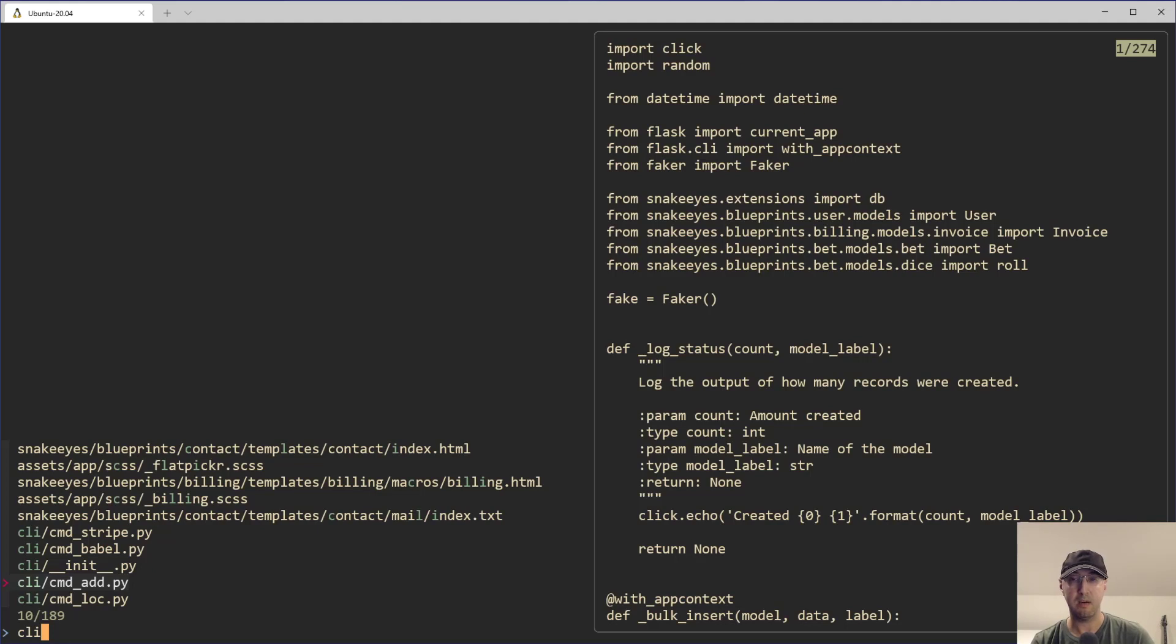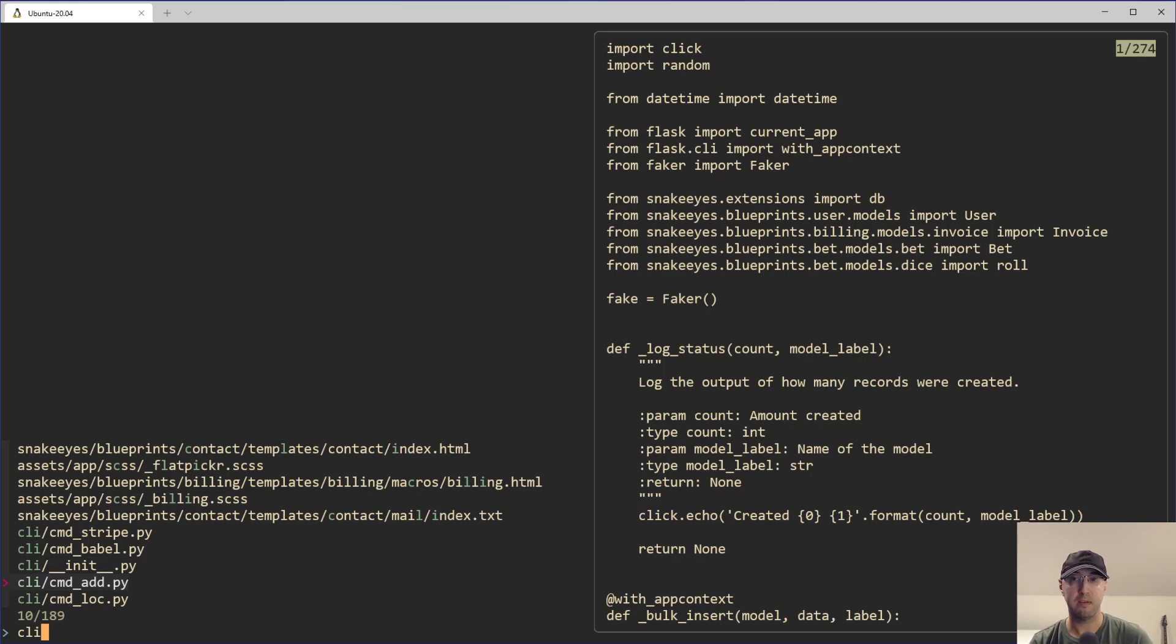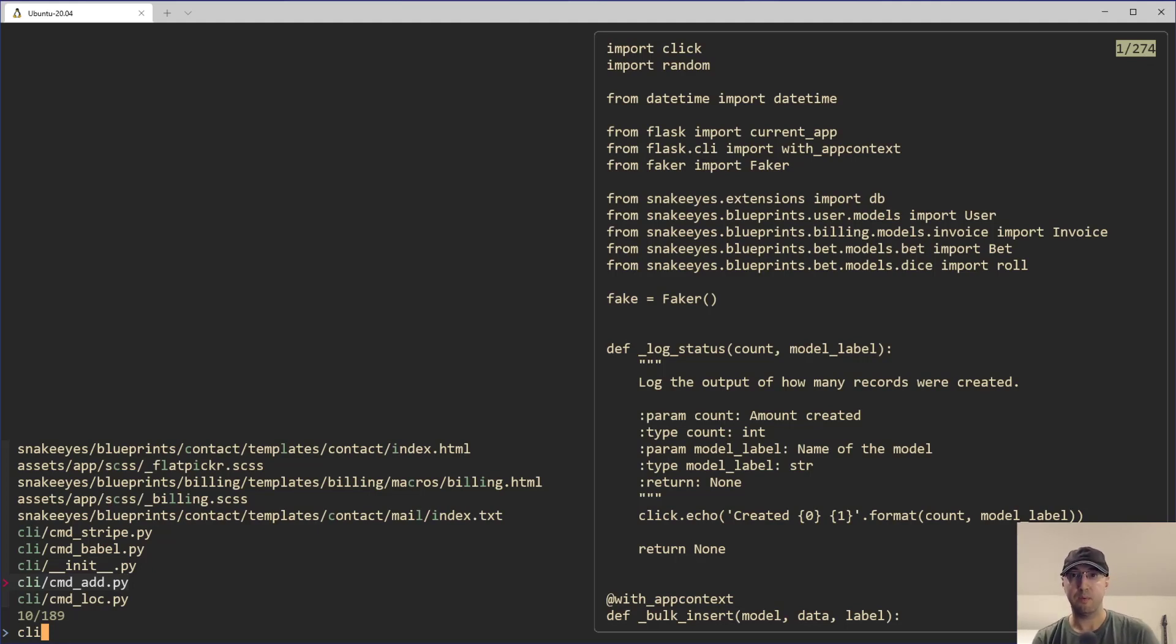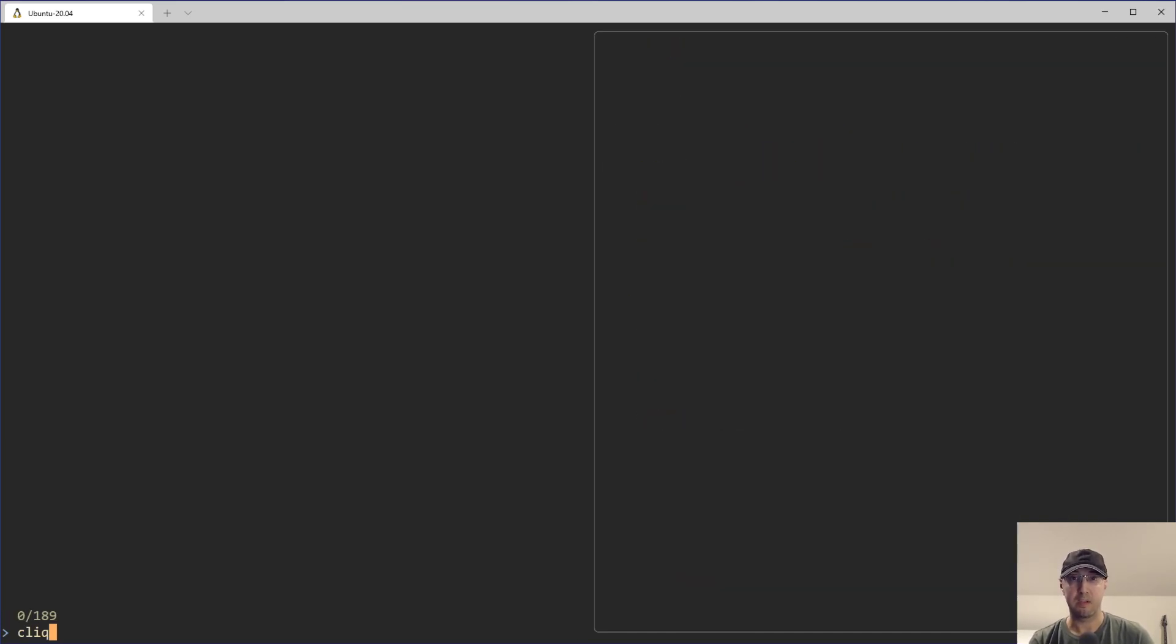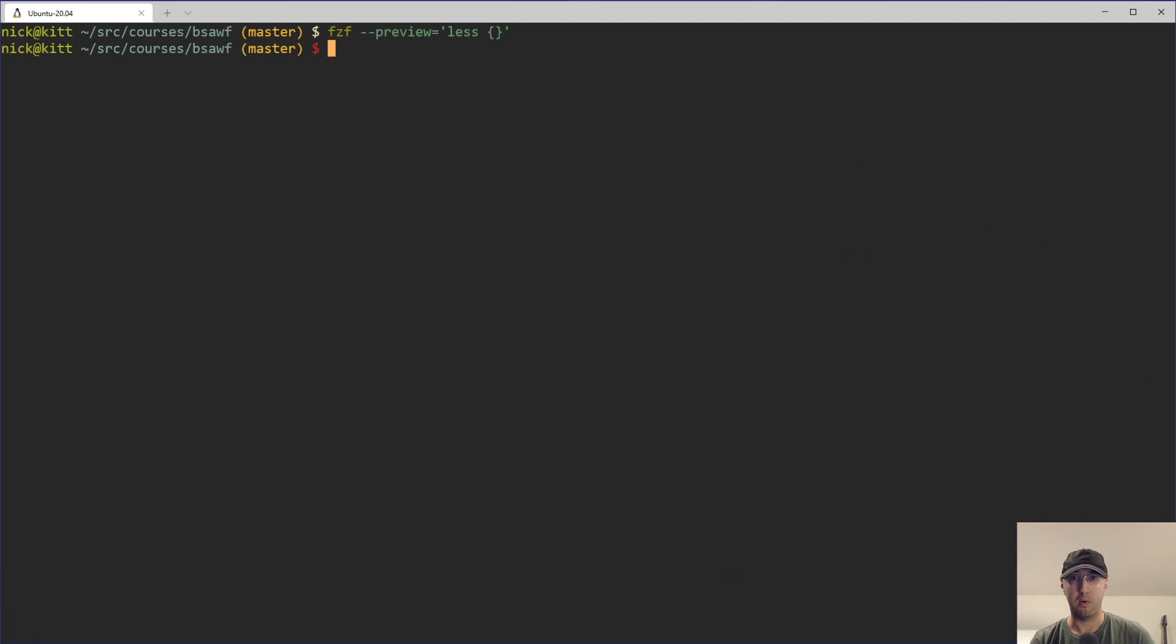And that's really nice, but we can actually make this a little bit better. For example, this file that I'm in here, it's a little bit long, right? We can see on the right here that there are 274 lines, but we can only see the first, I don't know, whatever that is, 30, 40 of them.